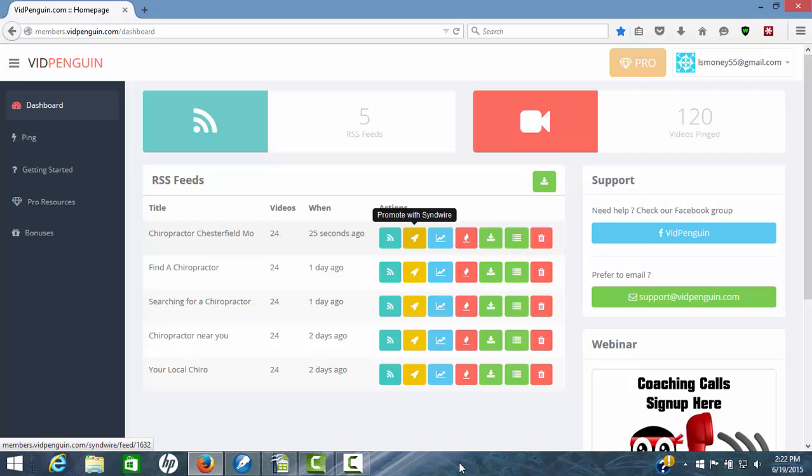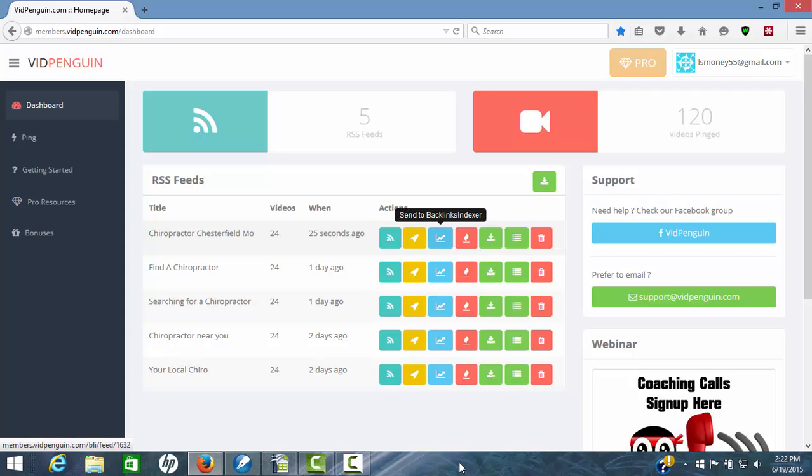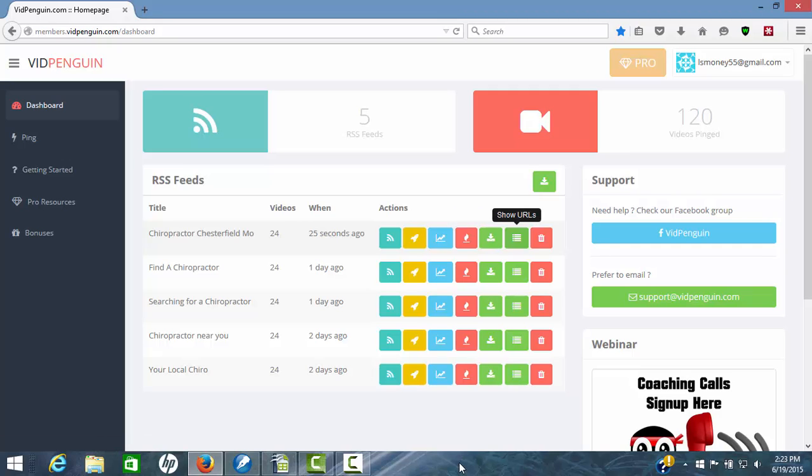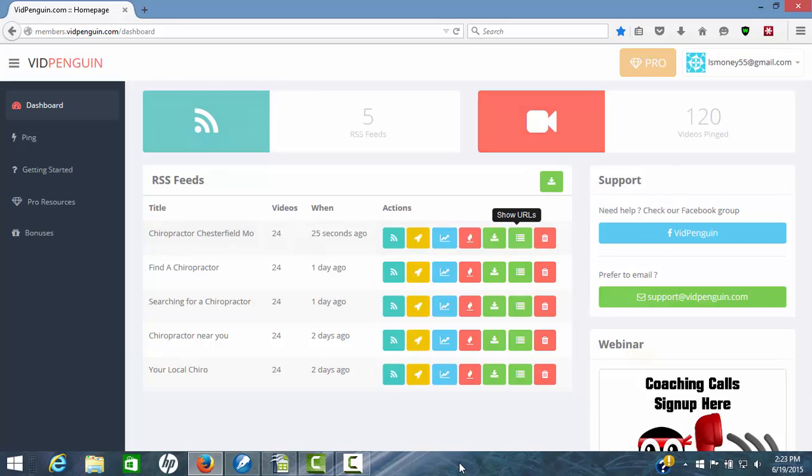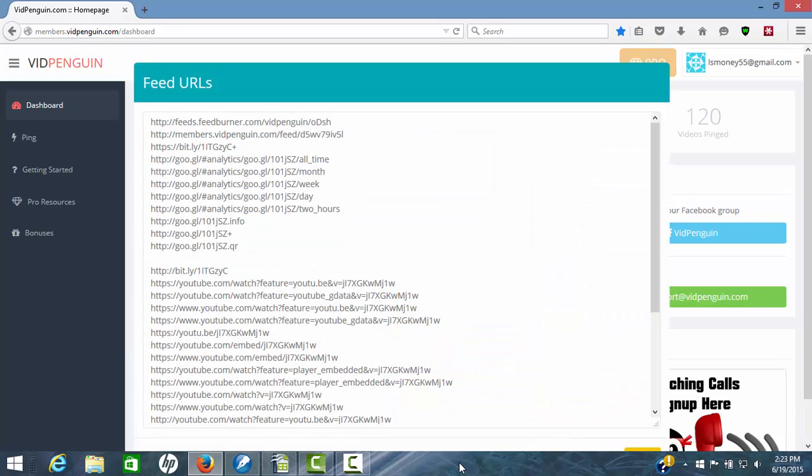Promote. You can promote this with SendWire now that you've done that. You can send it to backlink indexer if you have that. Or you can use your own service. I'll show you here in a second. You can view feed burner. You can download the feed as a CSV file. And here's your URL report. This is what's important. If you have a backlink indexer other than backlink indexer, we can copy all of these and paste it in the backlink indexer of your choice and get that done.